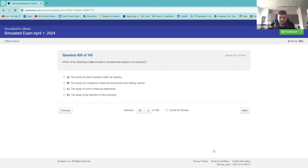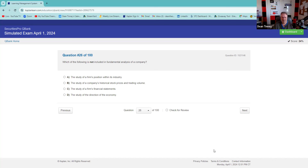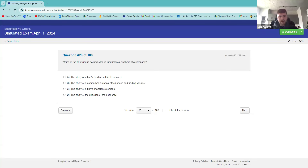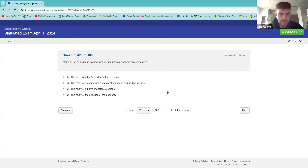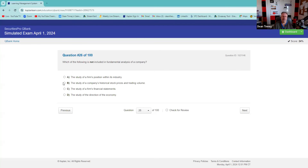Which is not included in the fundamental analysis of a company? I relate fundamental analysis to financial statements. B is technical analysis. You are correct.